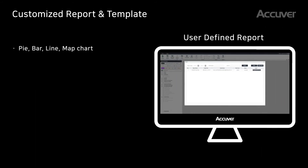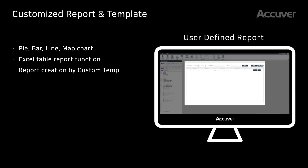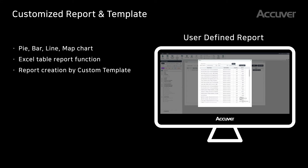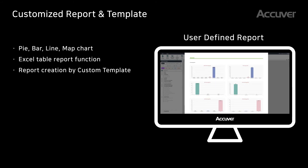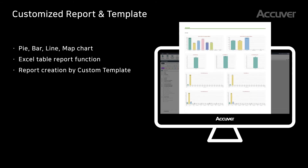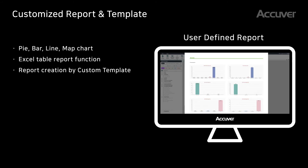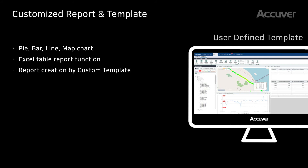XCAP Cloud supports user-defined reports and templates. Users can check pie, bar, line and map charts and report them in Excel format.